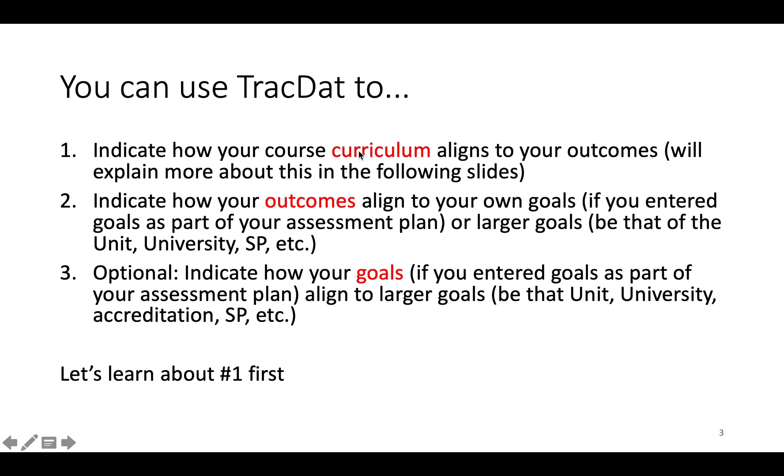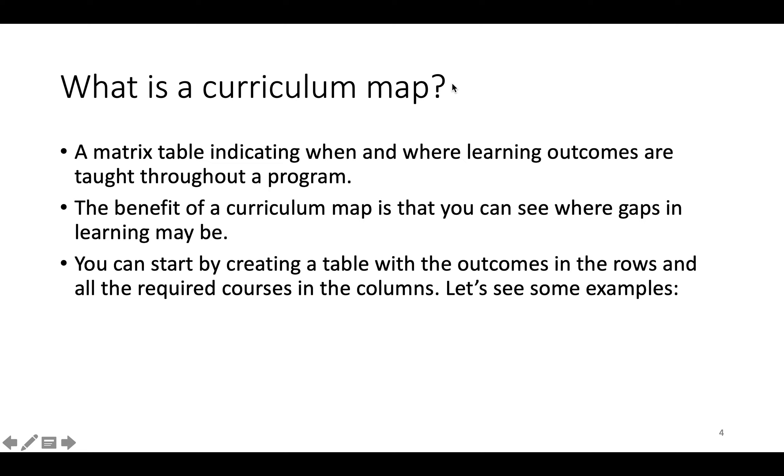So let's first go over what is curriculum mapping. A curriculum map is a matrix table indicating when and where learning outcomes are taught throughout a program. The benefit of a curriculum map is that you can see where gaps in learning may be. You can start by creating a table with the outcomes in the rows and all the required courses in the columns. So let's see some examples.